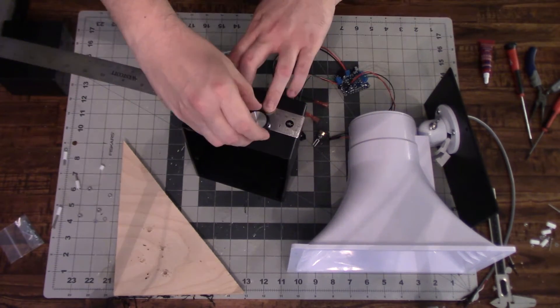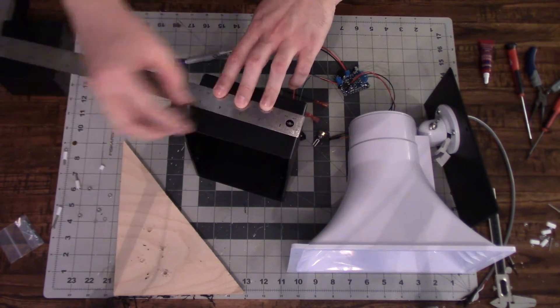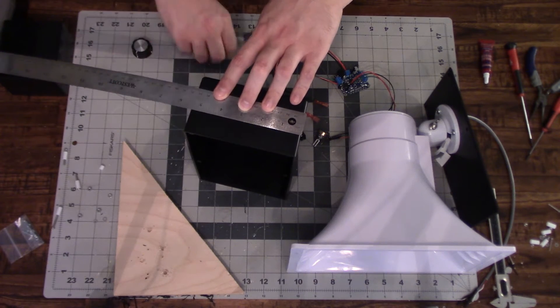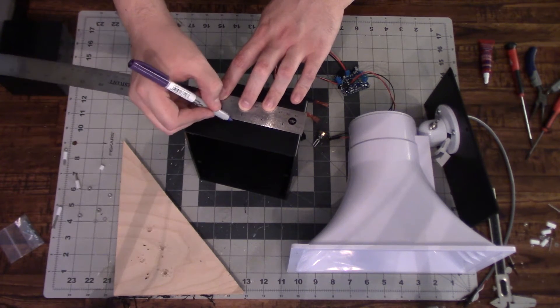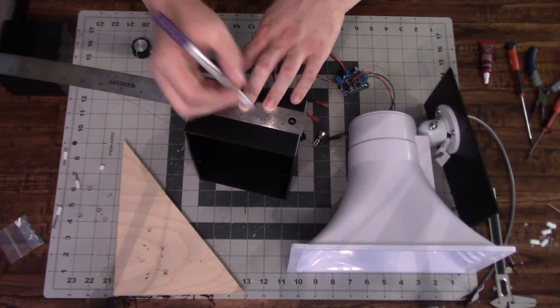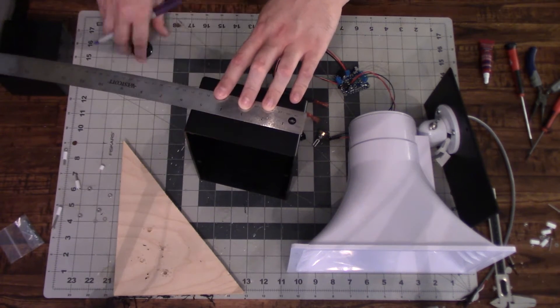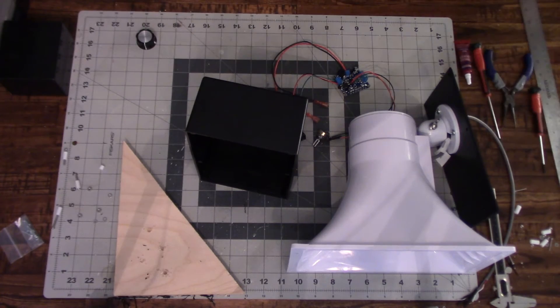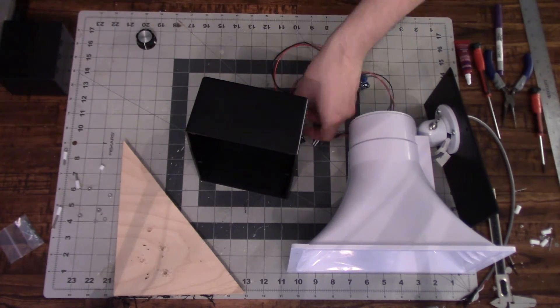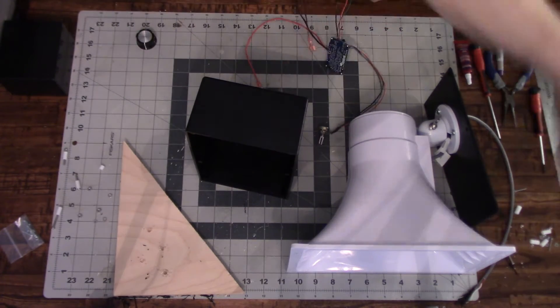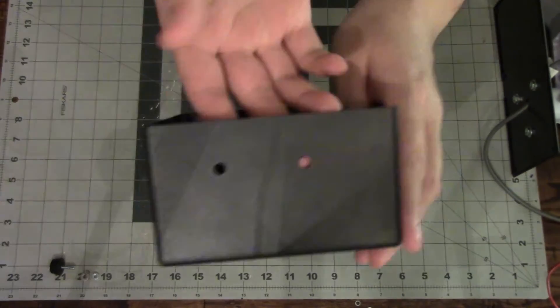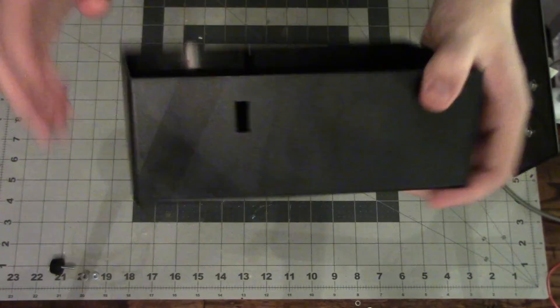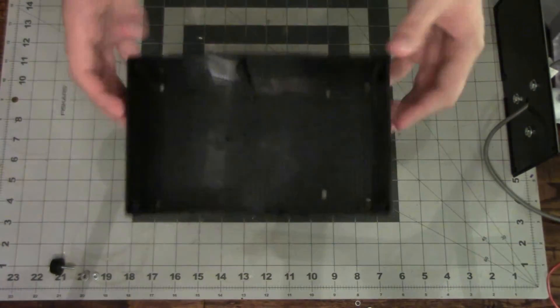And then I'm just using the knob to kind of see where I want to place those holes. So here it is. We have two holes in the back and then one on the side for a power button.